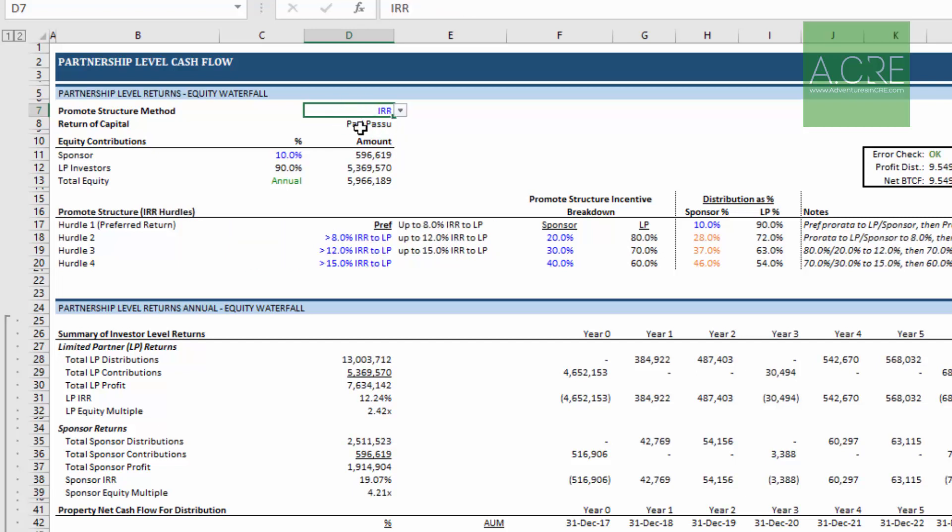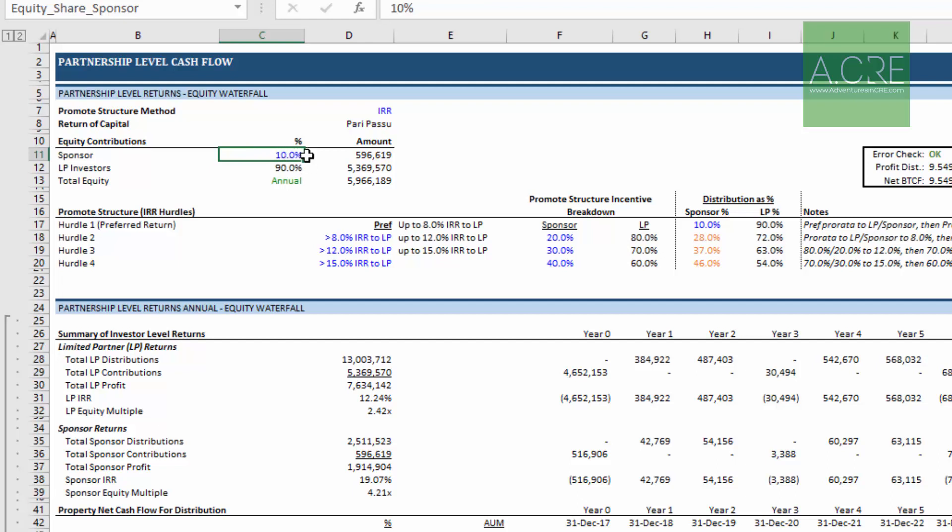That is an input that you must look at and have an answer for and it will be different from the hypothetical deal. And then we look at say equity contribution. Well the sponsor in this hypothetical will be contributing ten percent. Well in your deal that likely will be different, maybe it's five percent maybe it's twelve percent maybe it's twenty percent. Whatever that may be that's an input, a required input, and if you don't change it or whether you change it or not you ought to have a reason for why you entered some value in there. Again these are required inputs.